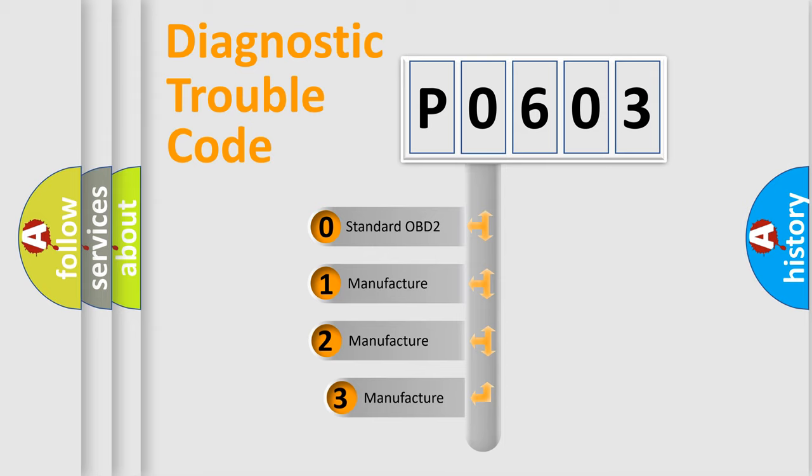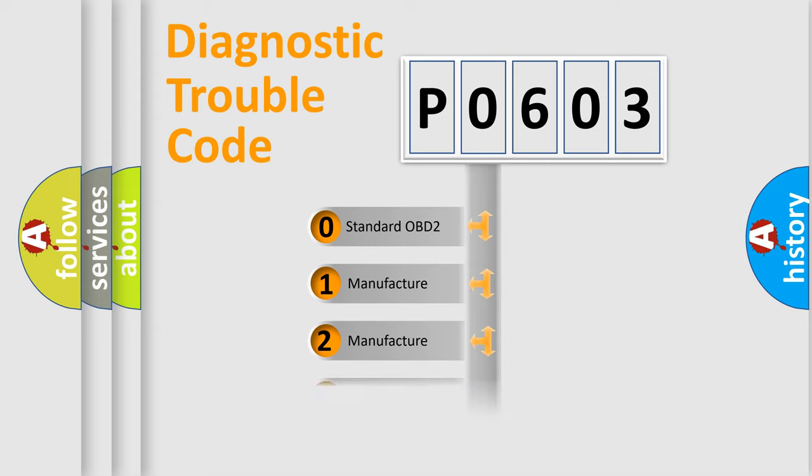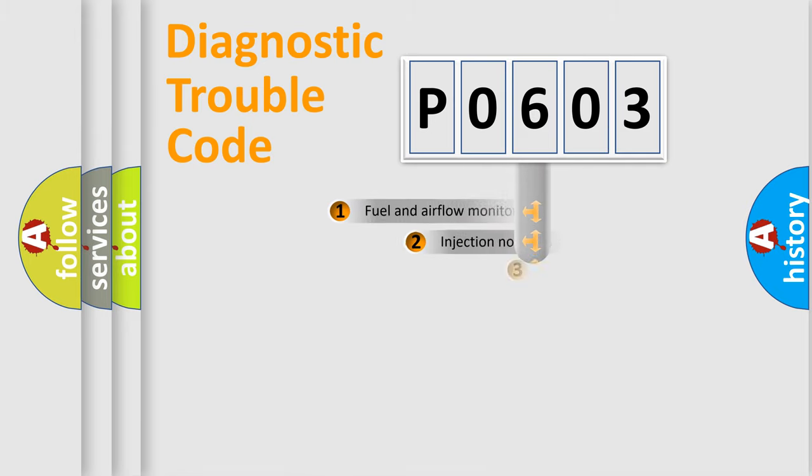If the second character is expressed as zero, it is a standardized error. In the case of numbers 1, 2, or 3, it is a manufacturer-specific expression of the car-specific error.